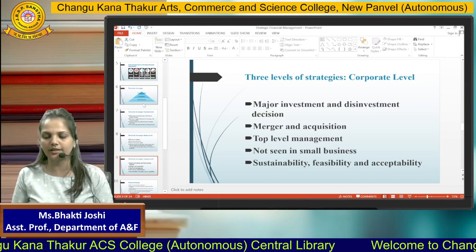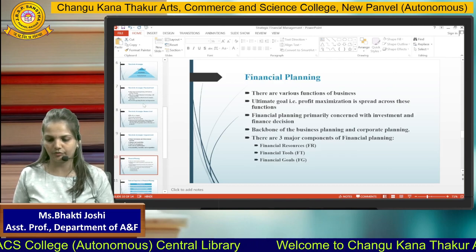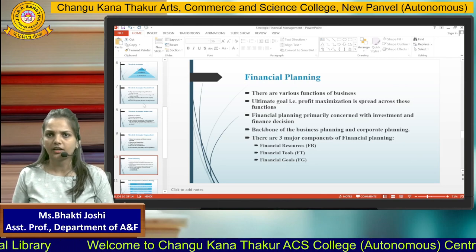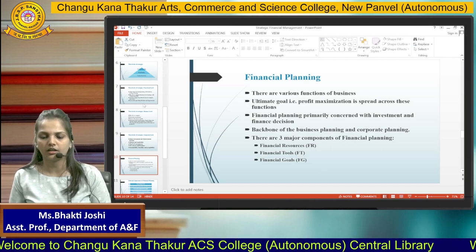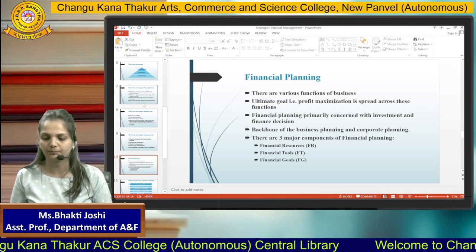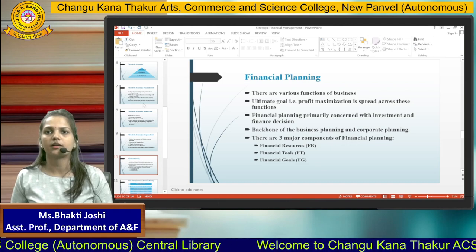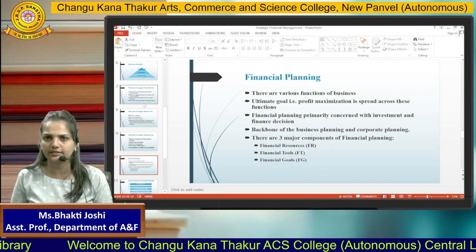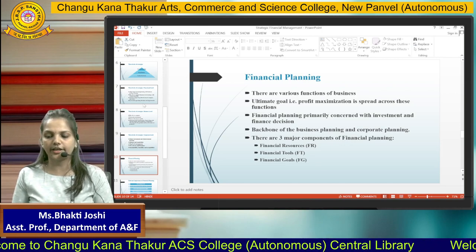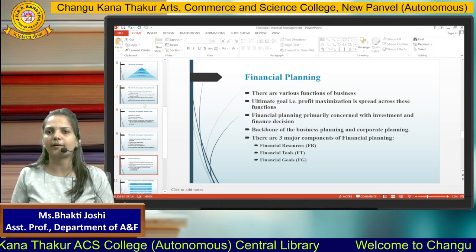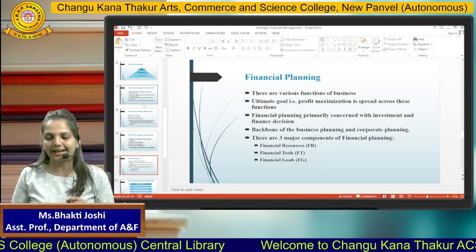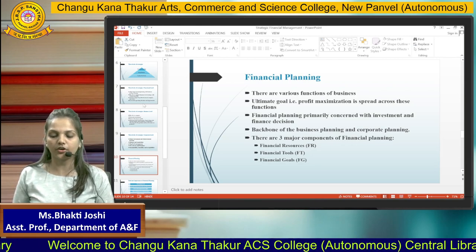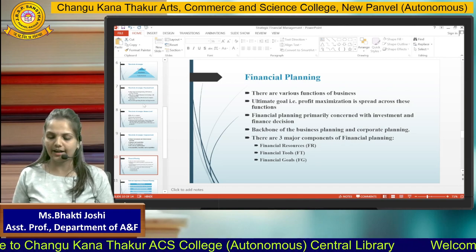Corporate level strategies are prepared for sustainability, feasibility, and acceptability. Now the other part of strategic financial management is financial planning. Various functions of business — like production, marketing, sales, and research — all have the ultimate goal of earning maximum profit for the company. Therefore, each department must prepare its own planning, primarily concerned with investment and finance decisions. There are three major components of financial planning: financial resources, financial tools, and financial goals.